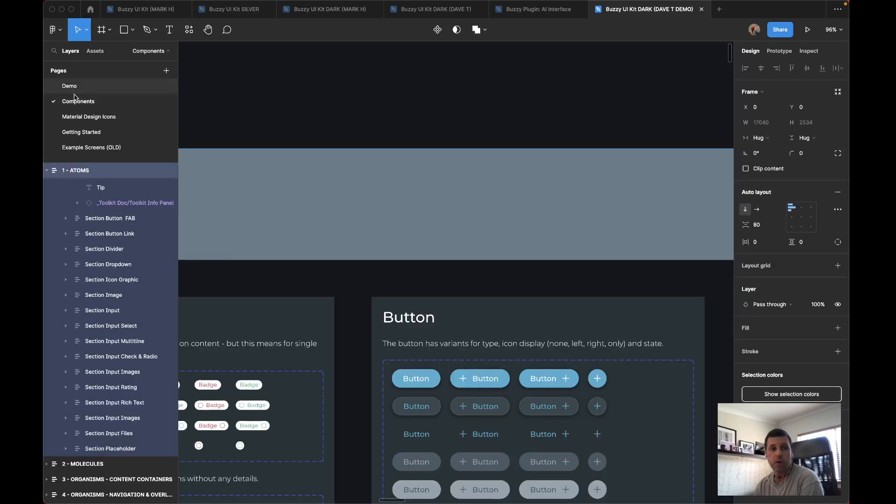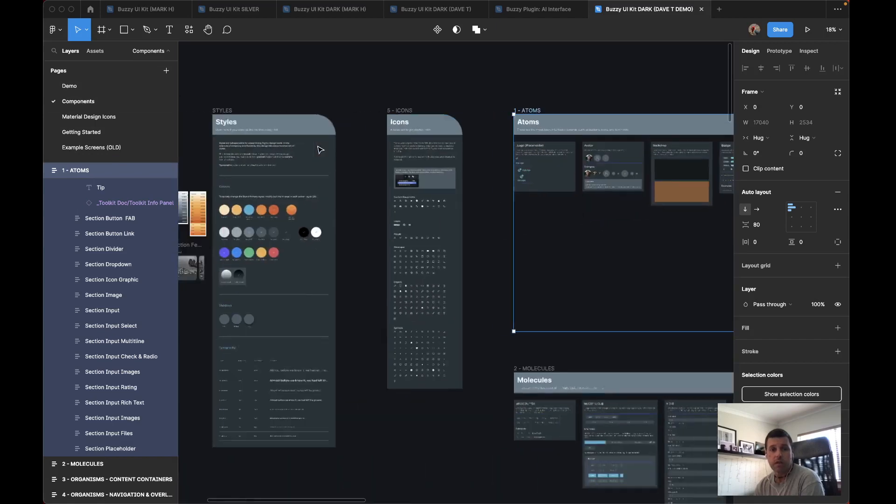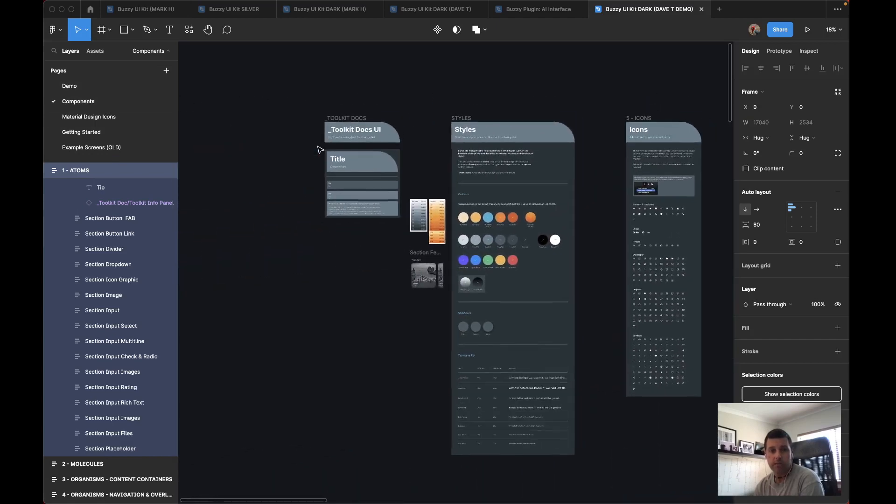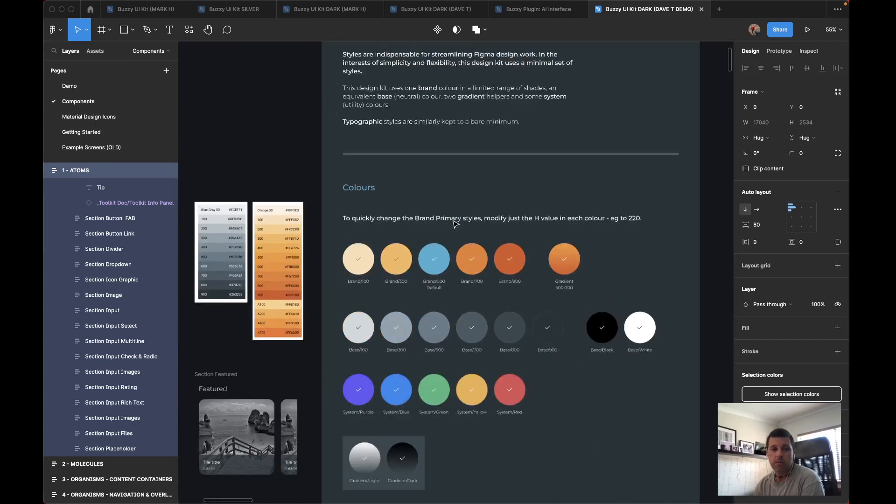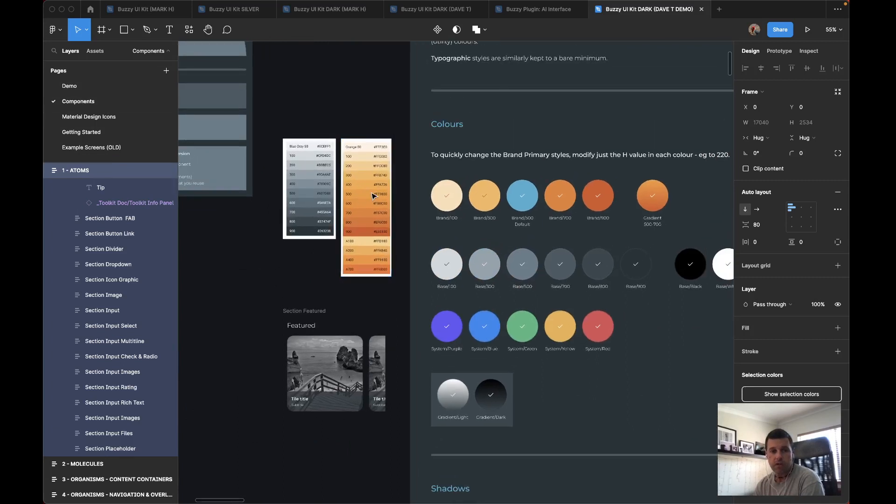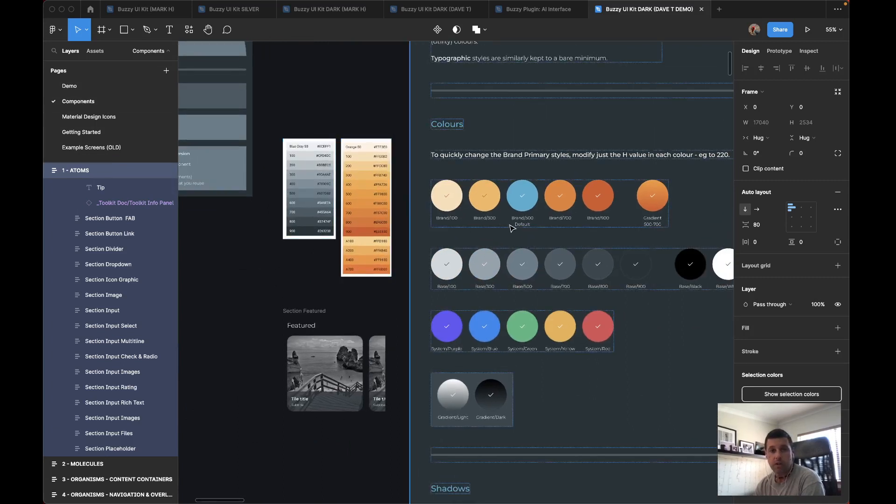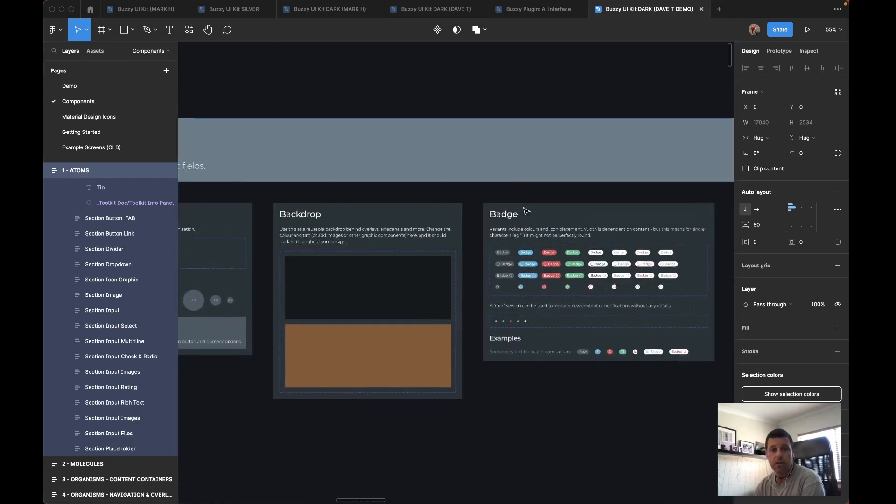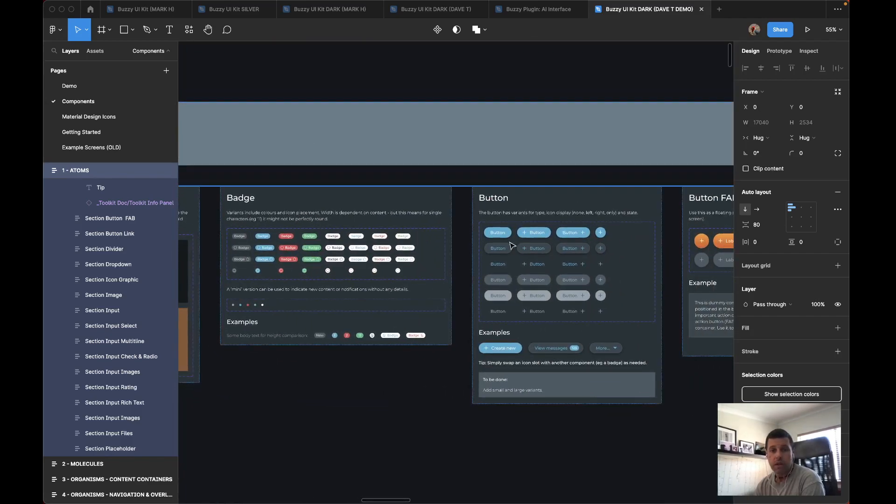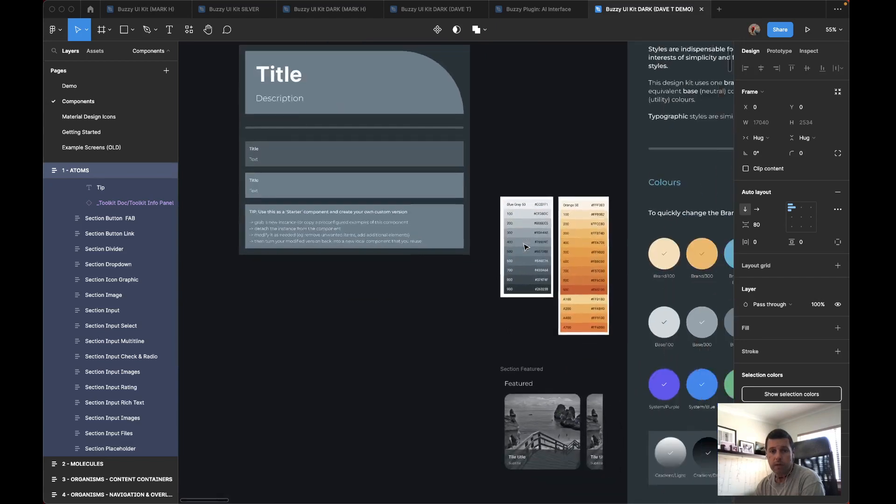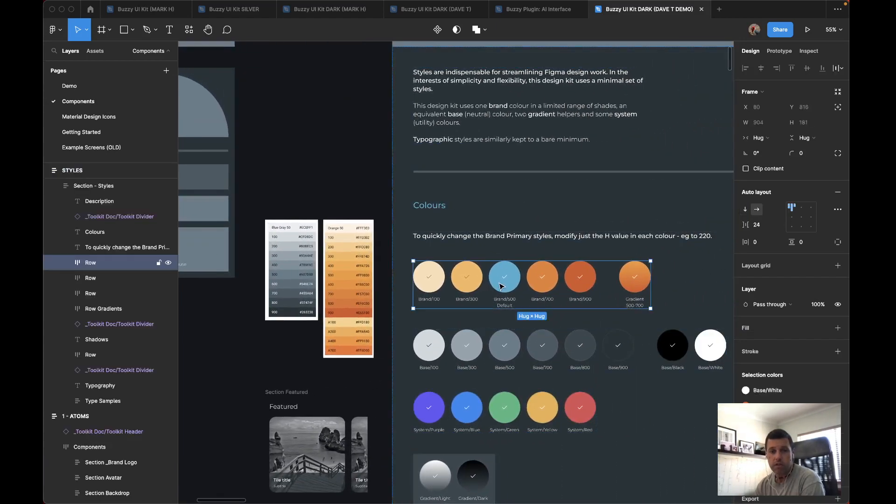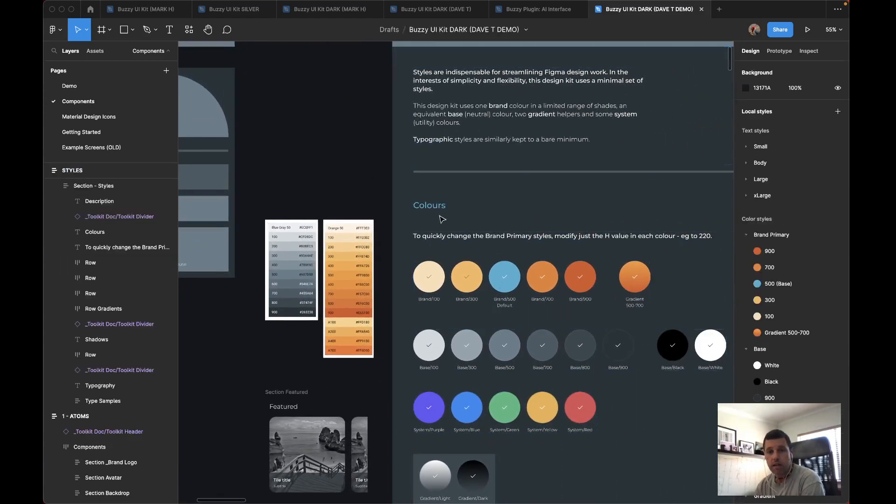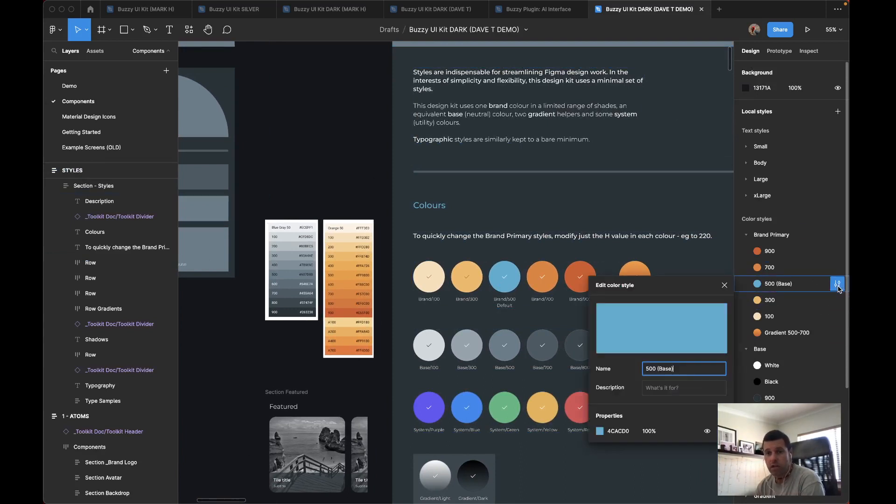If you go over to the components page that the AI template gives you, there's some swatches. I've just got some sample swatches that I've started changing my colors over. So you notice I haven't changed the brand 500, and so all my buttons, there we go, they're still blue. I want to make sure I change that color swatch.